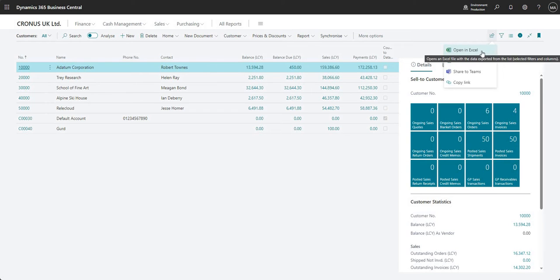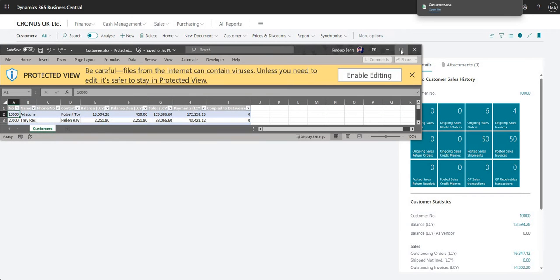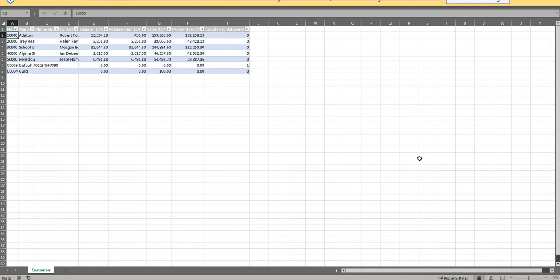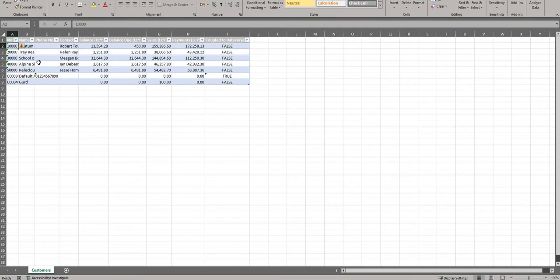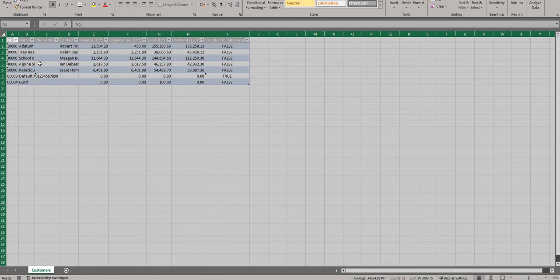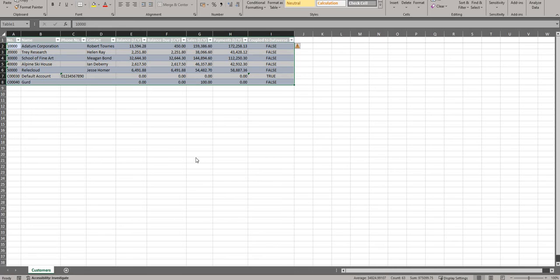Let me just use the Open in Excel option first. Very simply, what this will do - I'll just press open on my downloads bar - is open in Excel the existing view that we have open. Let me say Enable Editing on that. I'll expand it and you can see here that I've got a list of customers exactly the same as what we saw in Business Central.